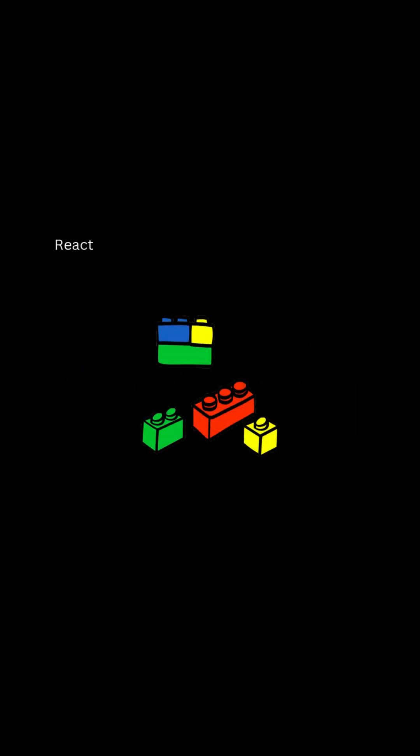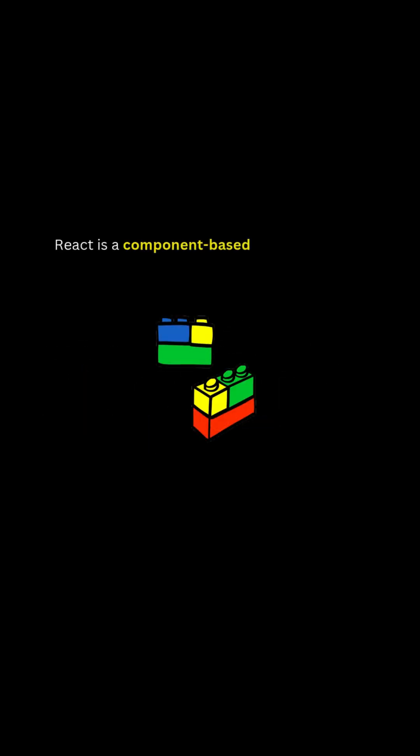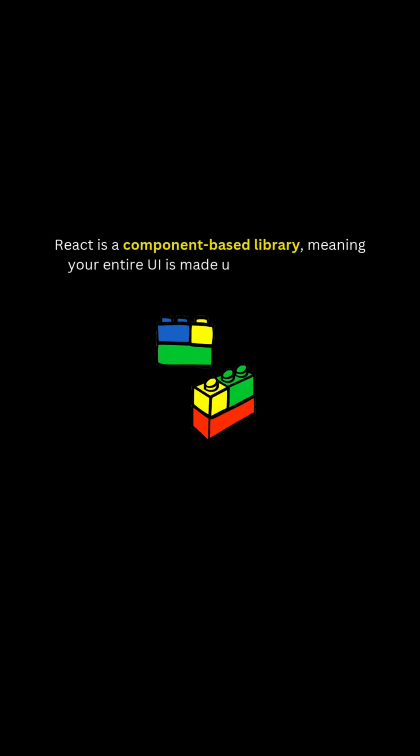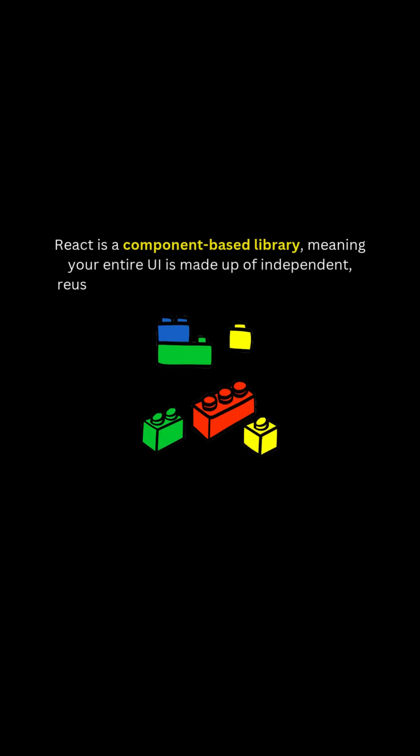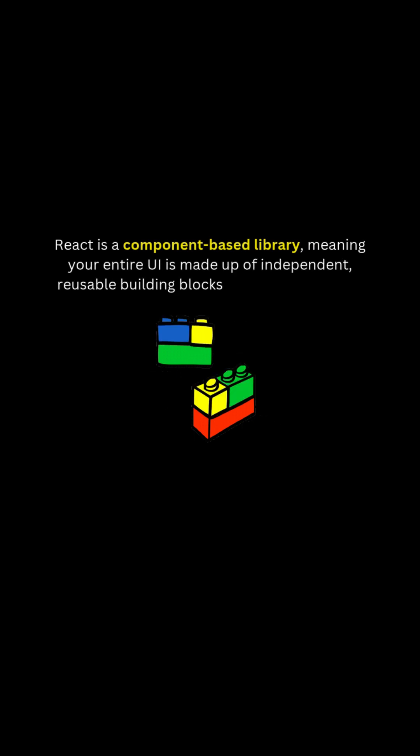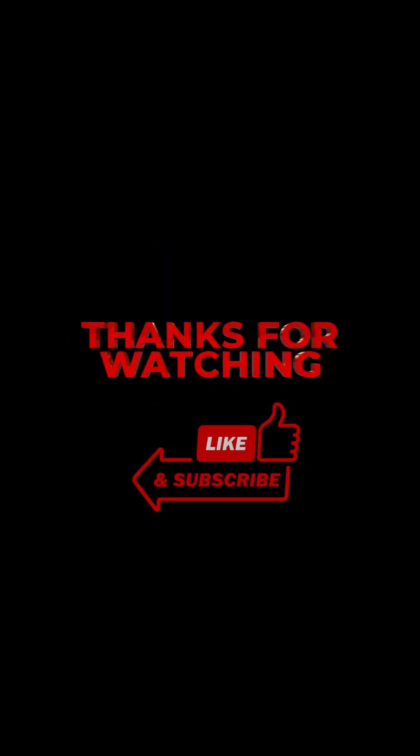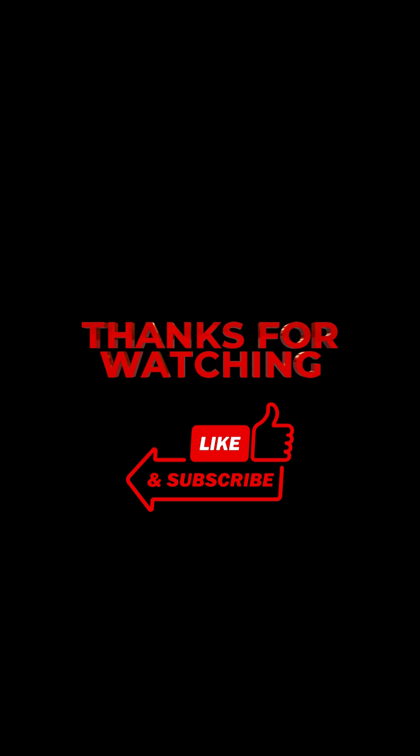React is a component-based library, meaning your entire UI is made up of independent, reusable building blocks called components. Thanks for watching. Like and subscribe.